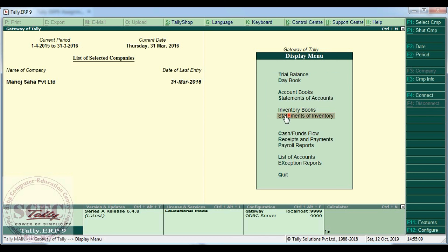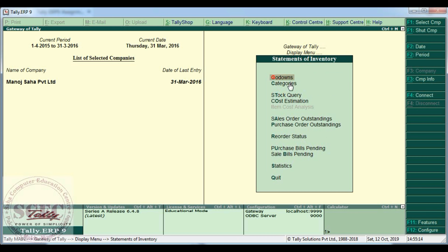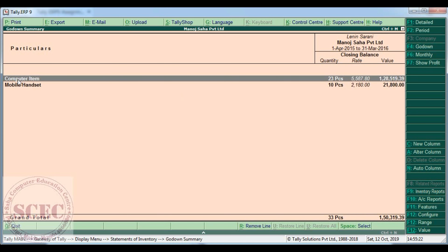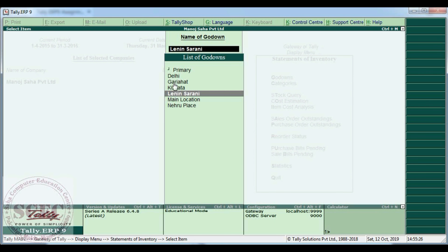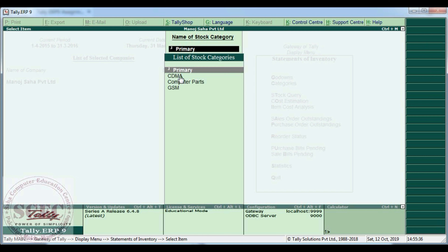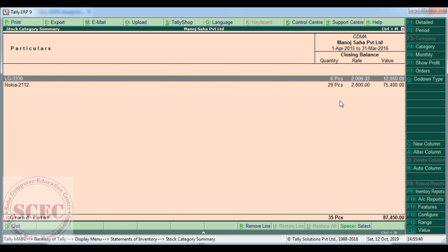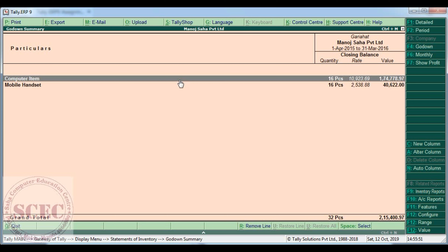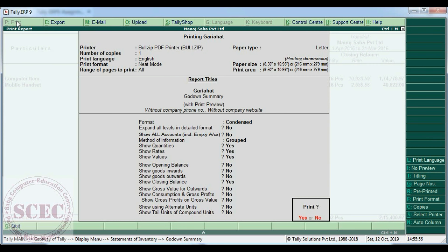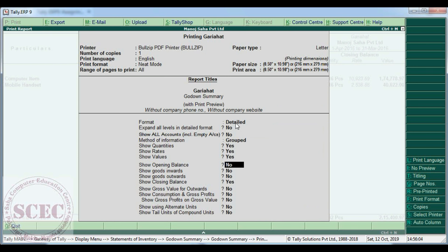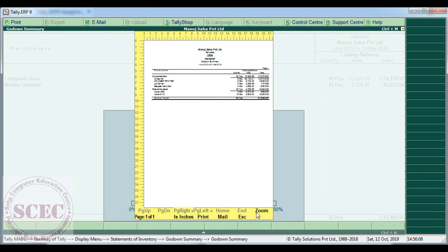Press Escape to go back. To see another view, go to Statements of Inventory — you can see godown wise or category wise. Click on Godown Wise: all items are shown, and if you go to Gujarat godown you can see all items there. For category wise, click on a category like CDML and you can see the items. In this way you can go to any option and get the details. You can also print from here — press Backspace, select Detailed, press Enter, and you can see the print preview of those details.